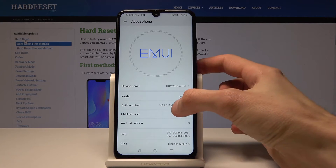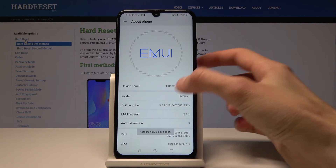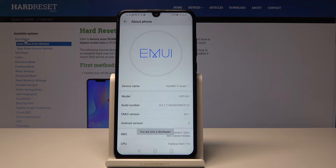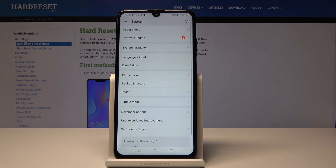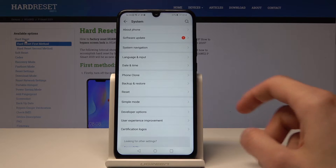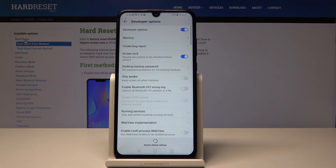Right here you can see it pops up with 'You are now a developer,' and once you go back you will see Developer Options, which you can tap on and from here you can actually change a couple of different options.